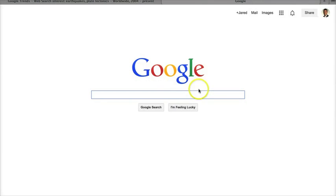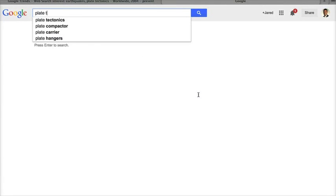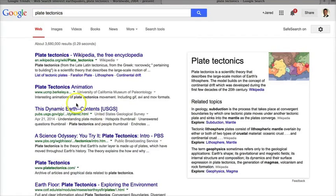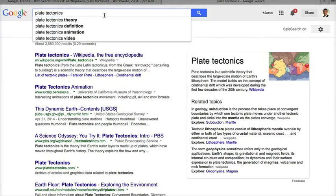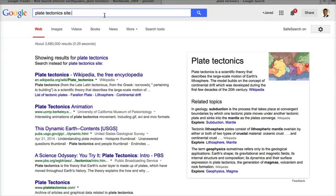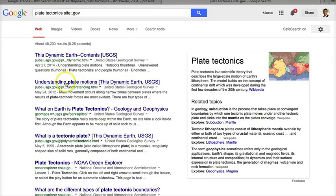To wrap up, one of the last tools I want to show you — not under 'Even More' — is that you may have noticed a lot of resources coming from .edu sites or .gov sites. If you type 'site:' followed by any web extension, you can force Google to search based just on that extension. I'm going to type 'site:.gov' and you'll notice every single search result ends in .gov.